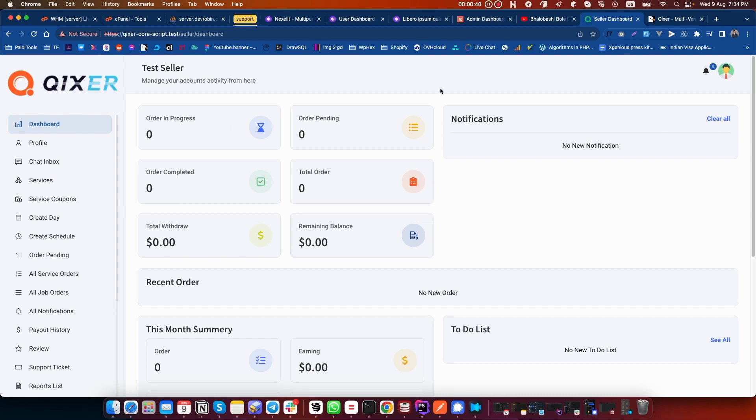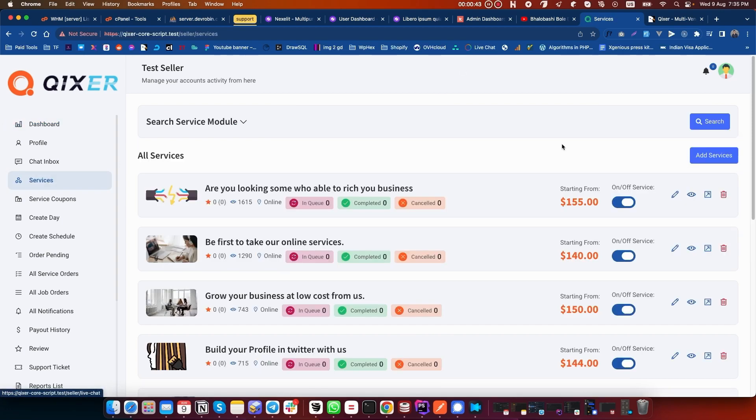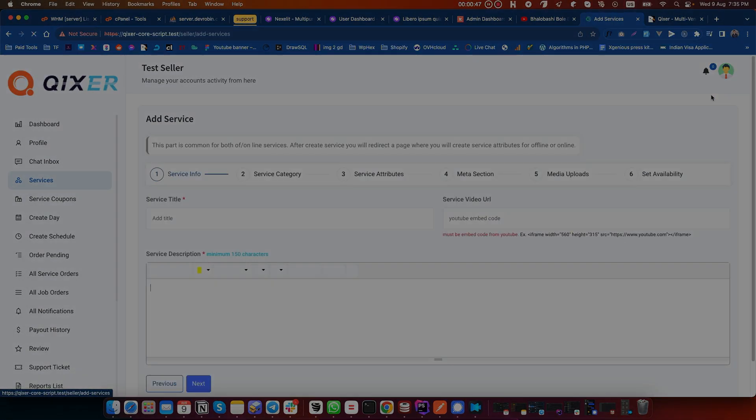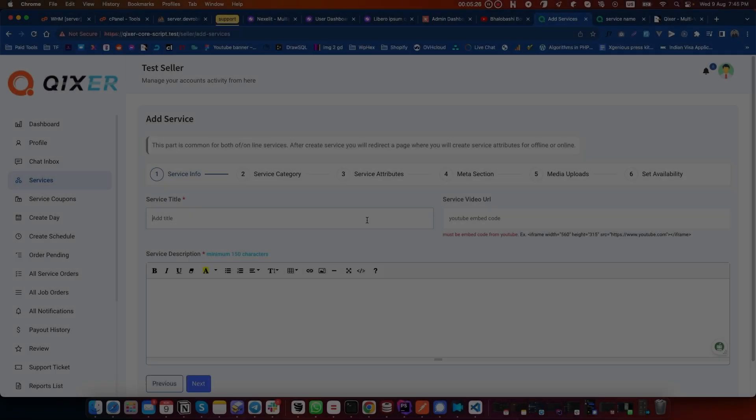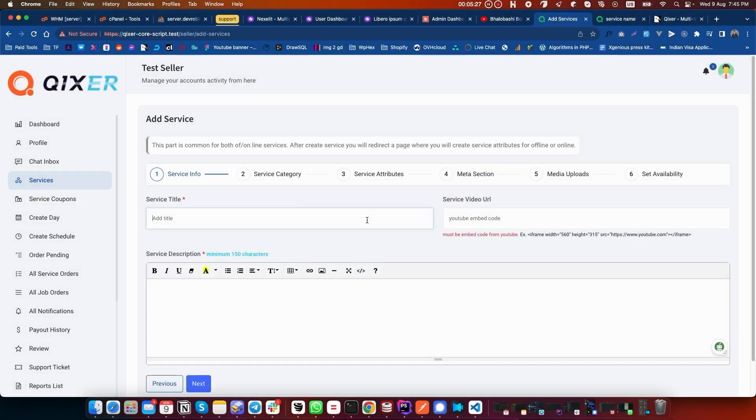Let's click on Services, and now click on Add Services. Let's add the service and give it a service name.